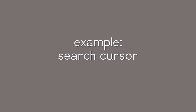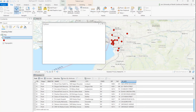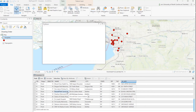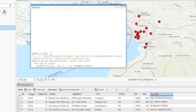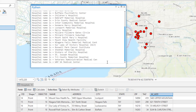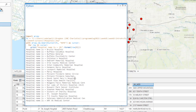I'm going to demonstrate the search cursor on a dataset of hospitals for the city of Buffalo. Opening the table shows attributes including FID, name, address, city, and state. The code imports ArcPy, specifies the feature class path, then uses a with ArcPy.da.SearchCursor with the 'name' field as cursor, printing the hospital name for each row. Running this is very fast and reports the name of every single hospital.